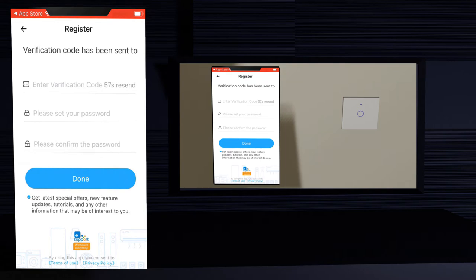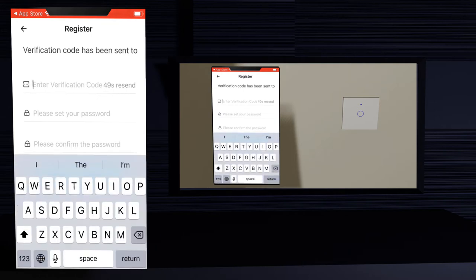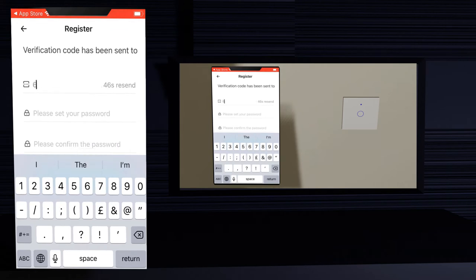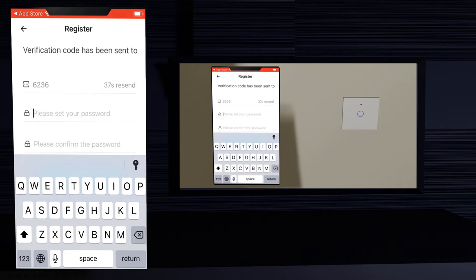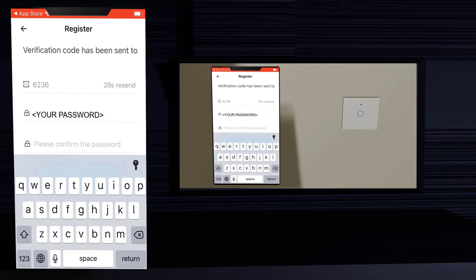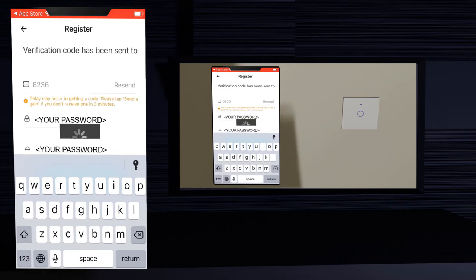Check your inbox and insert the code you have received. You have one minute to do it. Insert a password you want to use and confirm the password. Click return. Your new account is created.